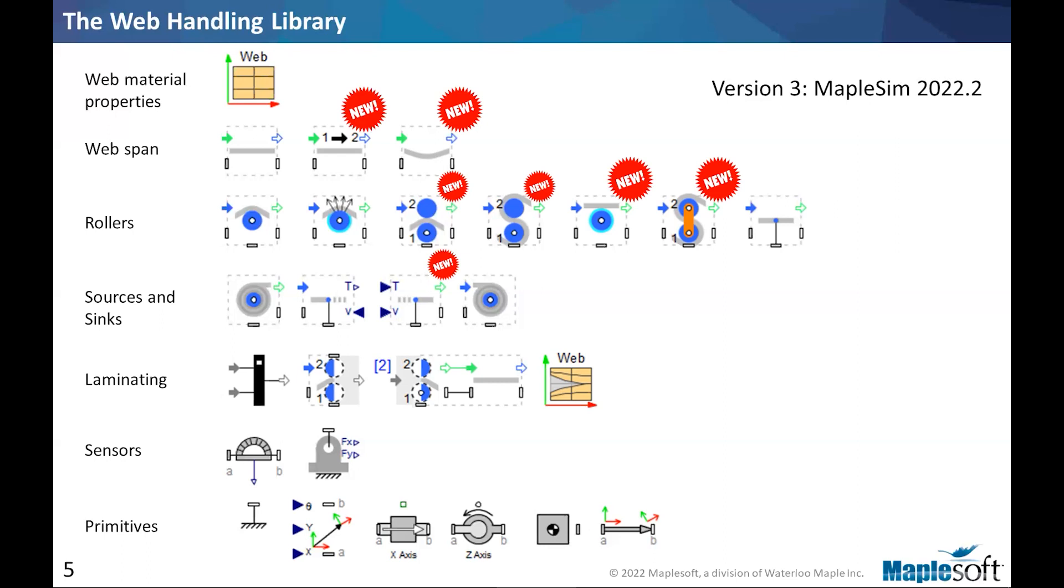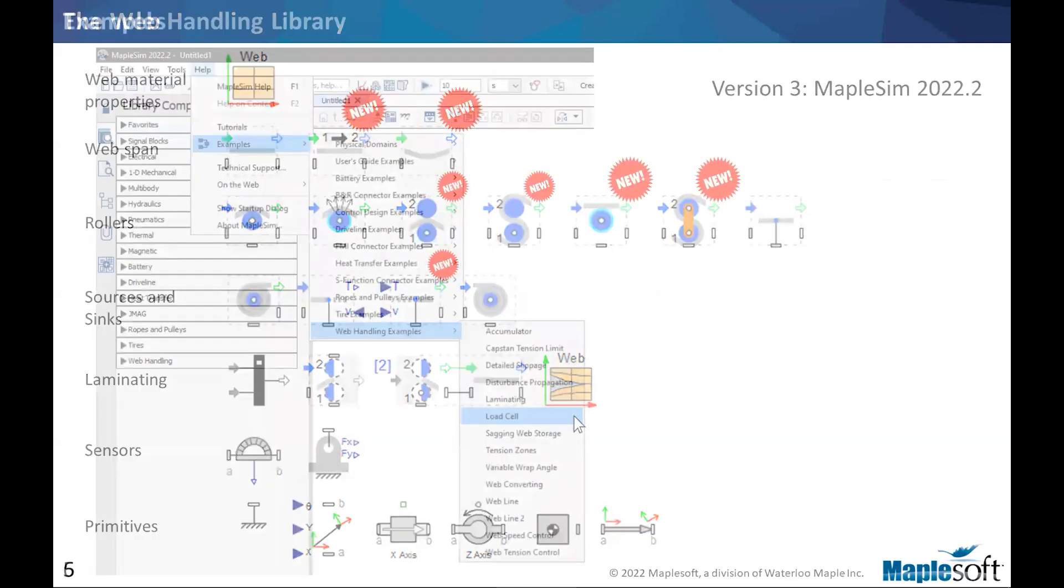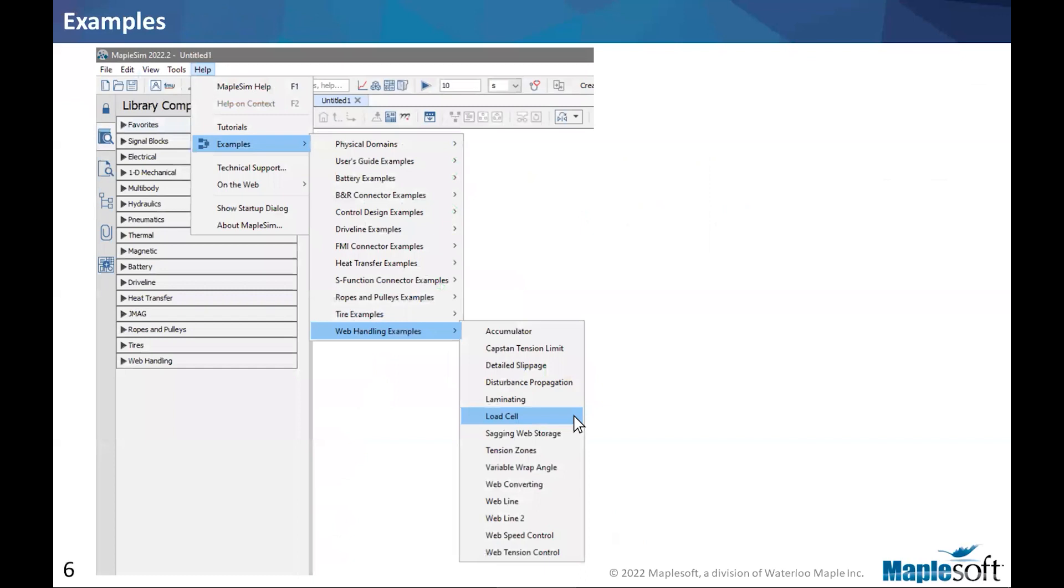So we're going to spend a little time on these new features. But before that, let's just get a warm up. If you have access to MapleSim 2022.1 or 2, if you have 1, you can update to 2. But if you have access to .2, you should know that the tool comes with a lot of built-in examples.